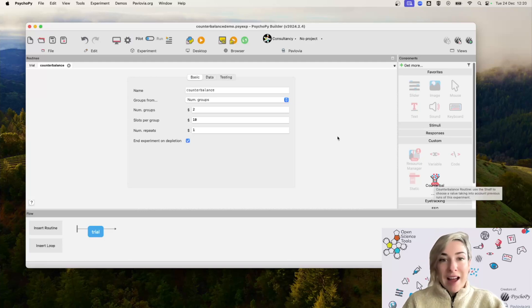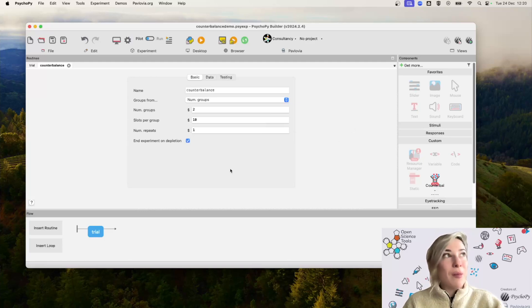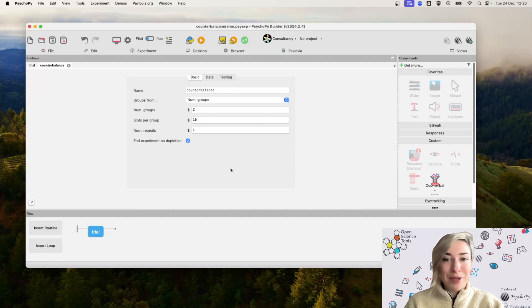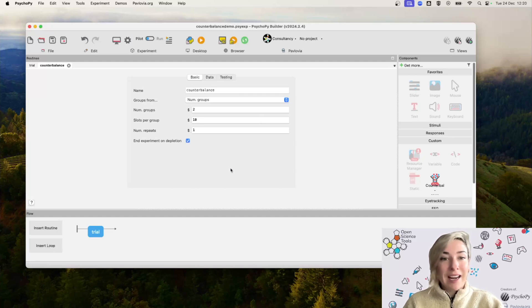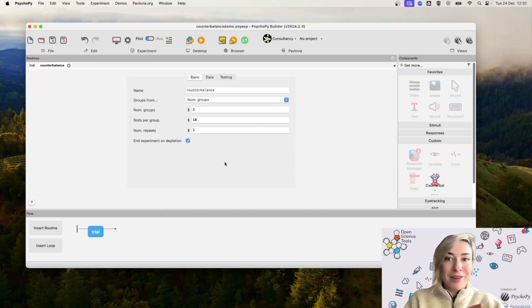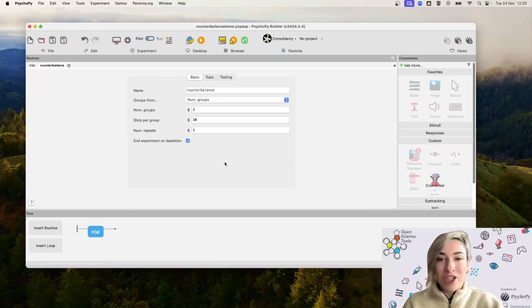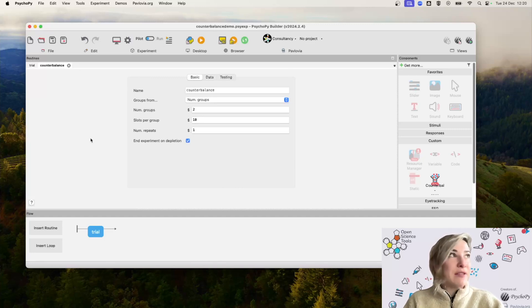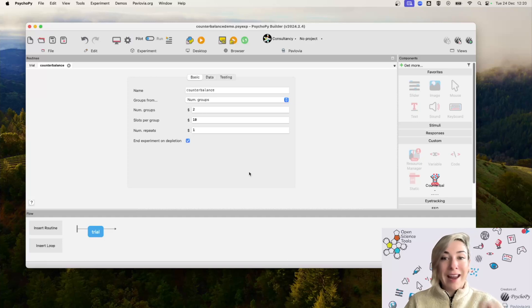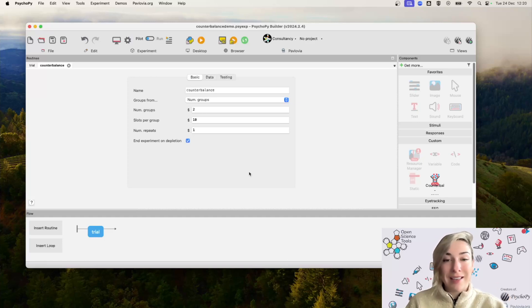When you do select that, you'll notice that it opens up a slightly different component to what we're used to. In particular, rather than adding a component to an existing routine, like text or an image, it actually opens up its very own routine. So this is what we call a standalone routine in PsychoPy.